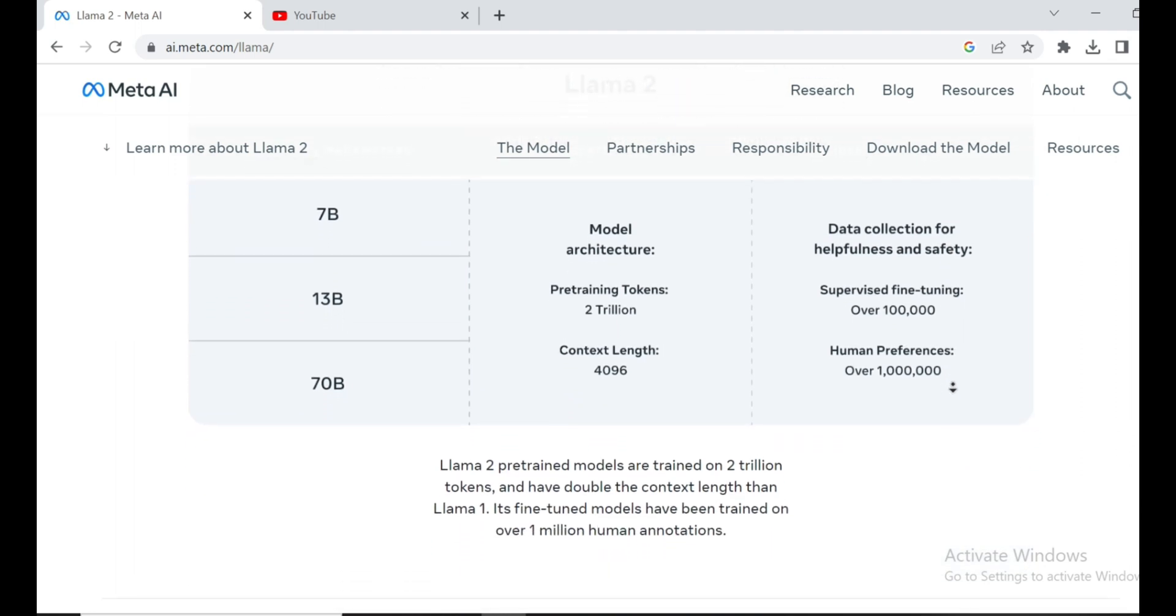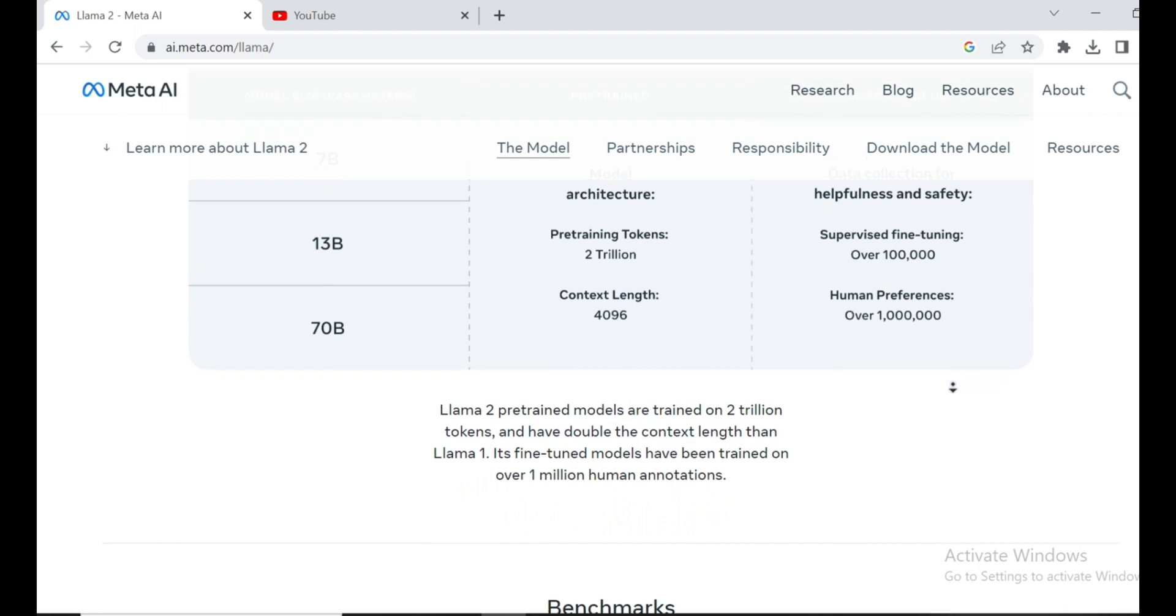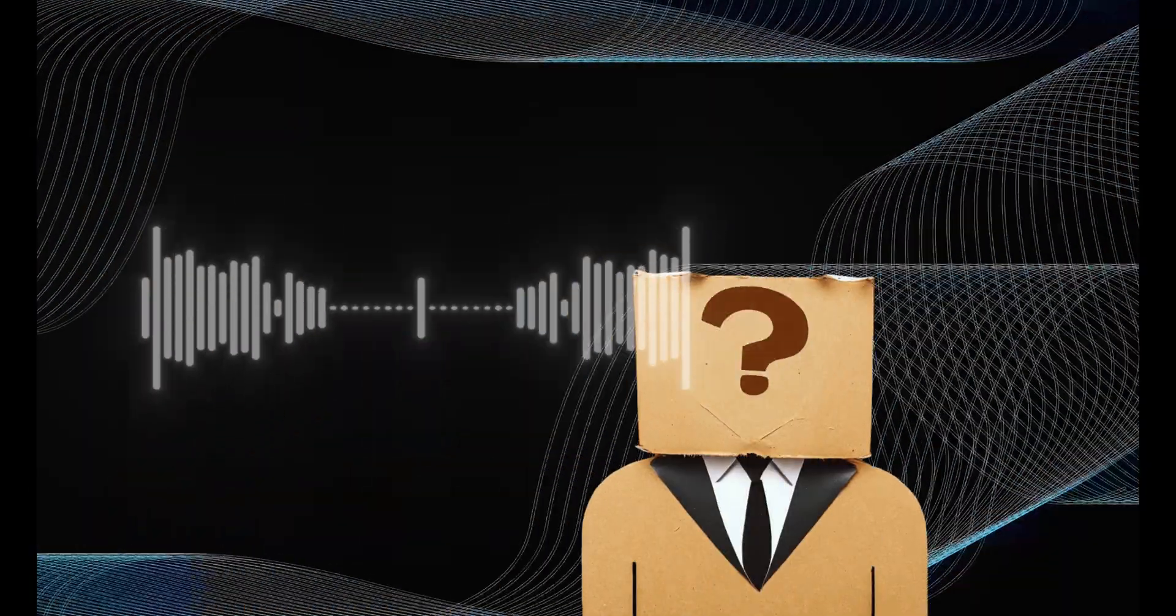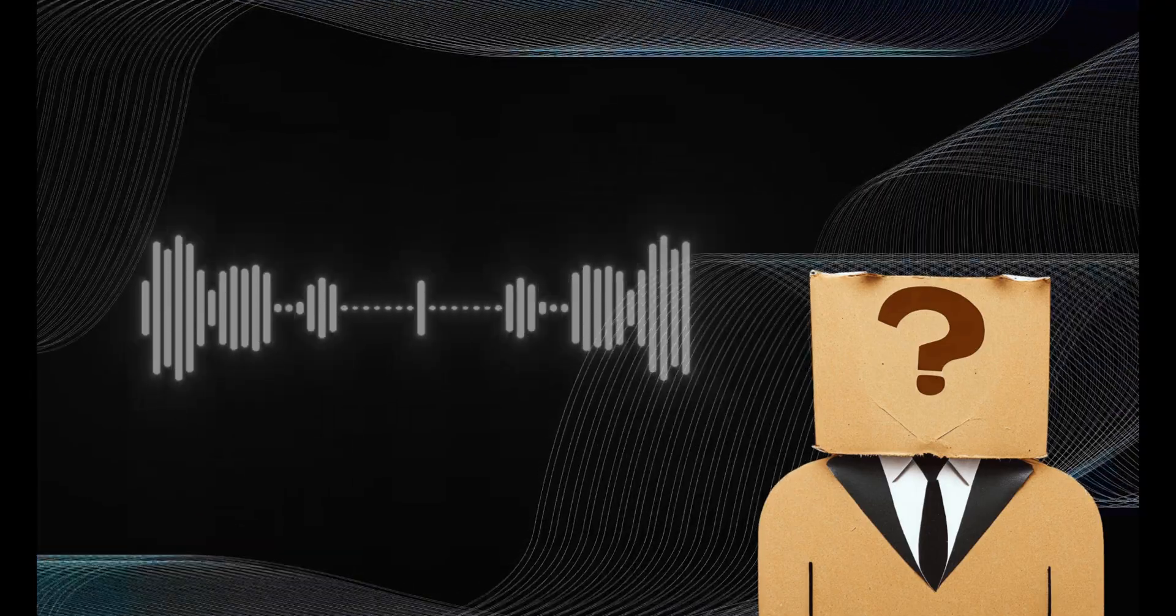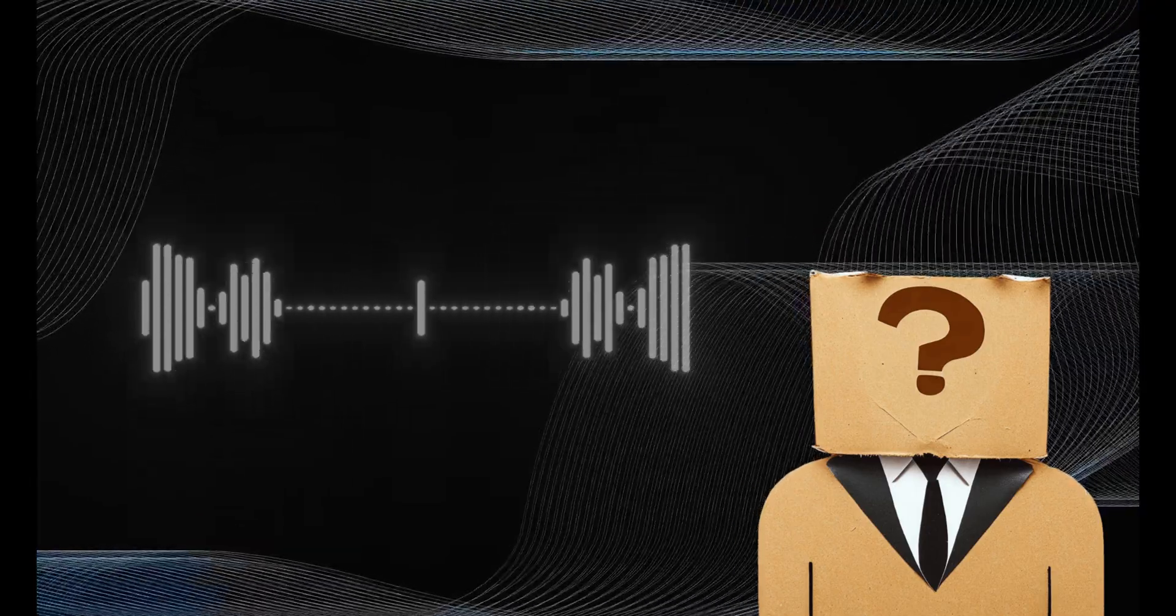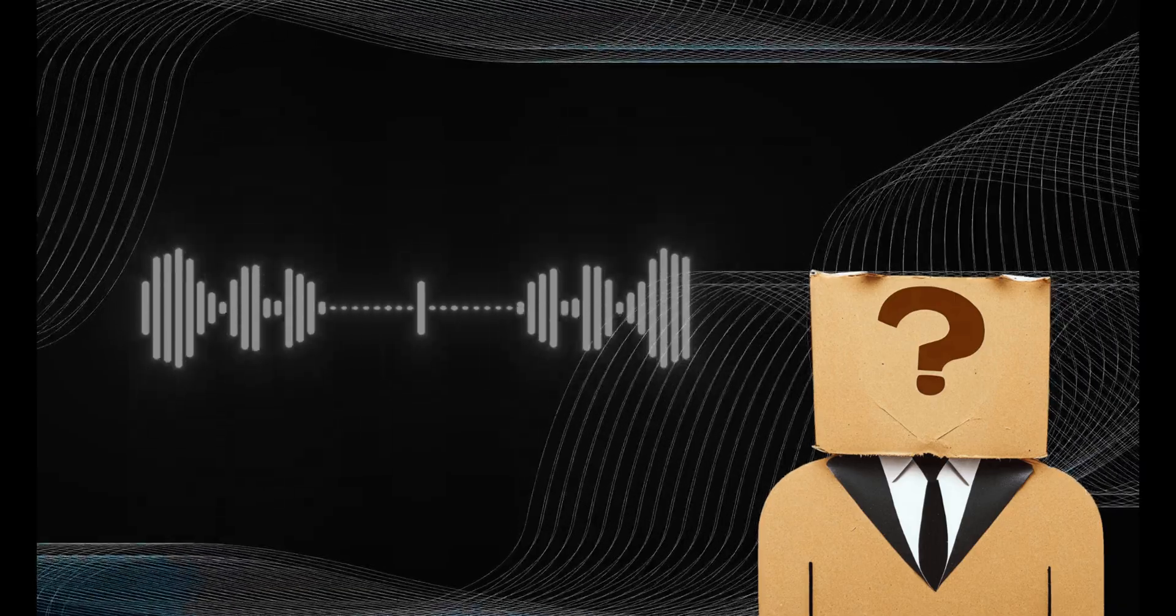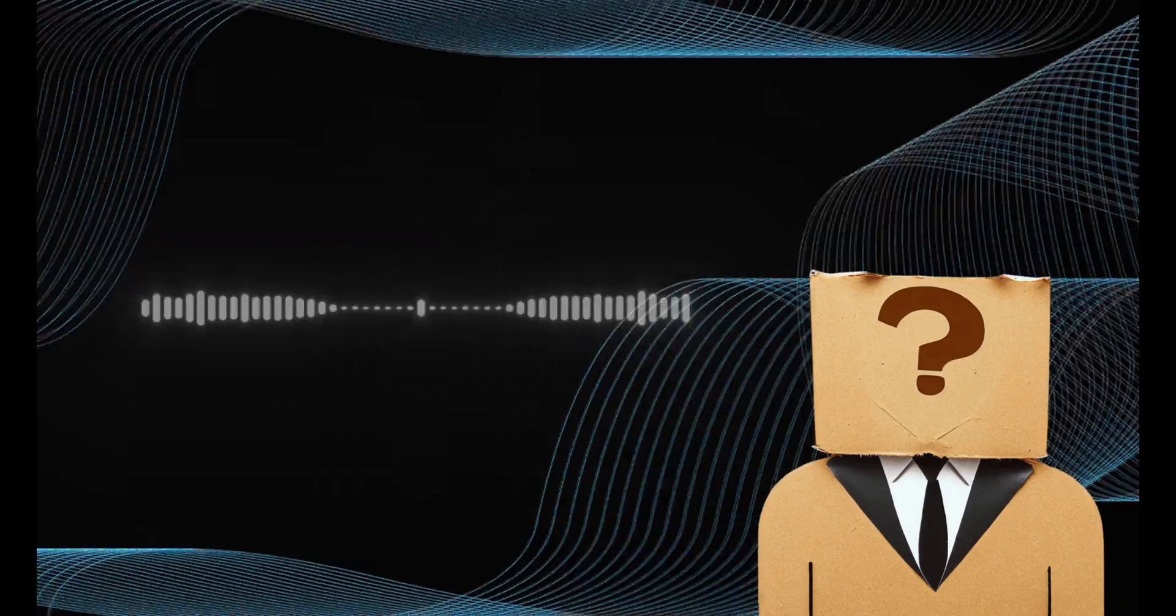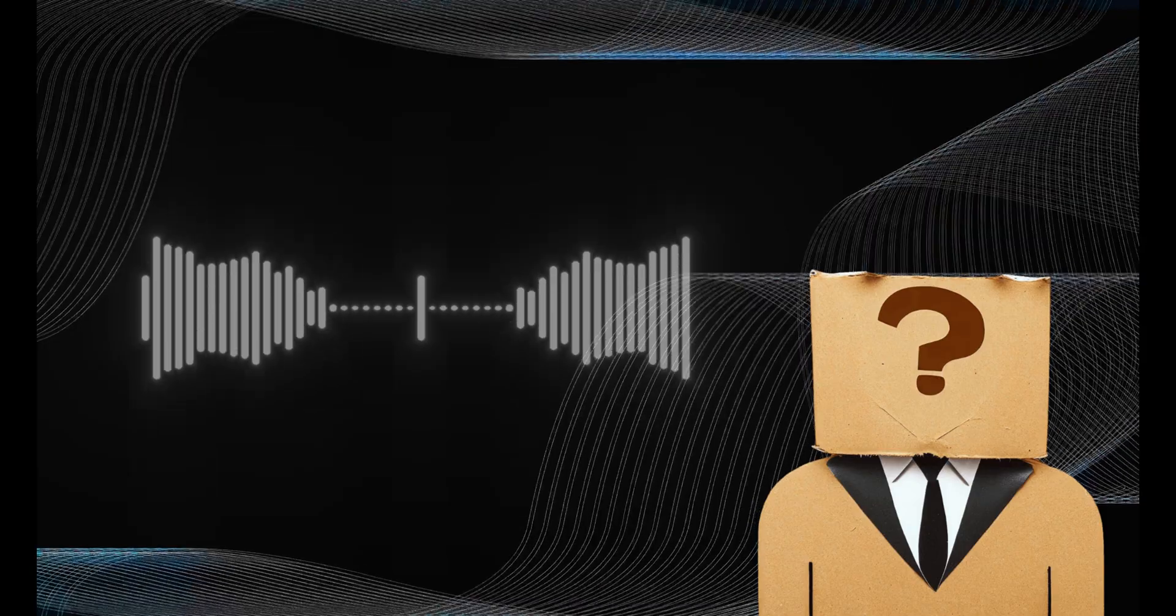So there you have it, the latest and greatest in language models. Llama 2. This release is a game changer, and I'm thrilled to see how it'll shape the future of AI and language processing. Remember, these models are open source and free for research and commercial use, so there's a whole world of possibilities out there.